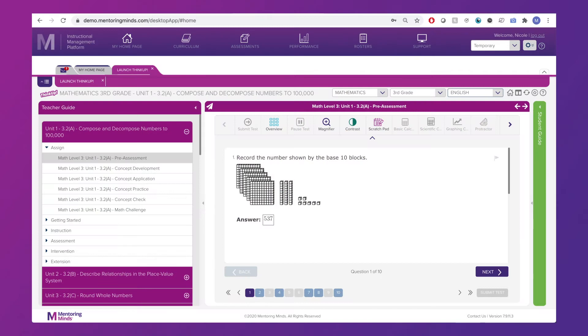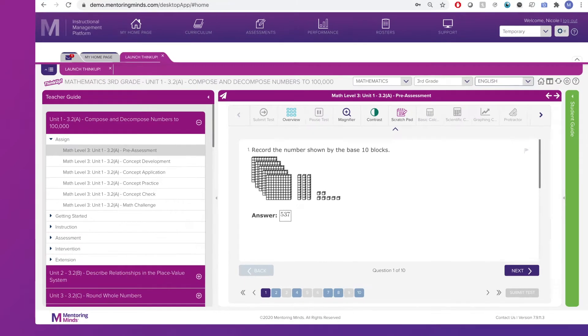With our ThinkUp Standards Mastery System, teachers and students will have access to all this wonderful curriculum online.